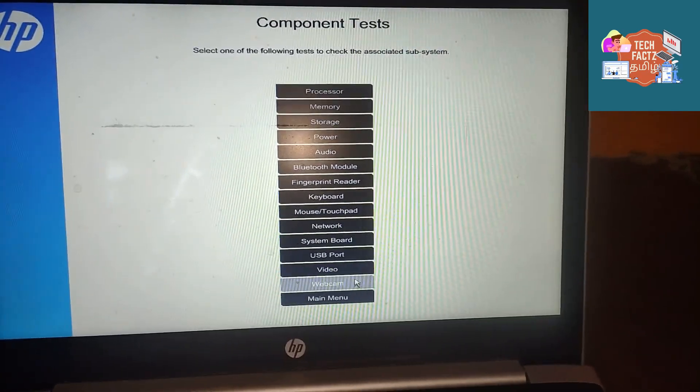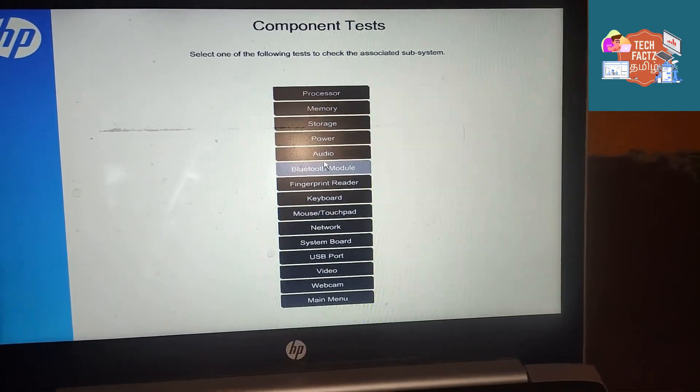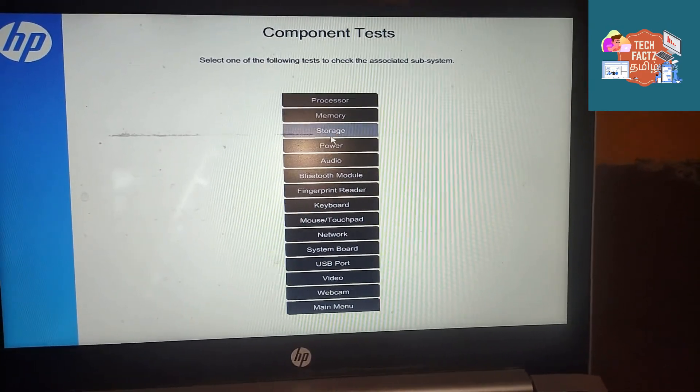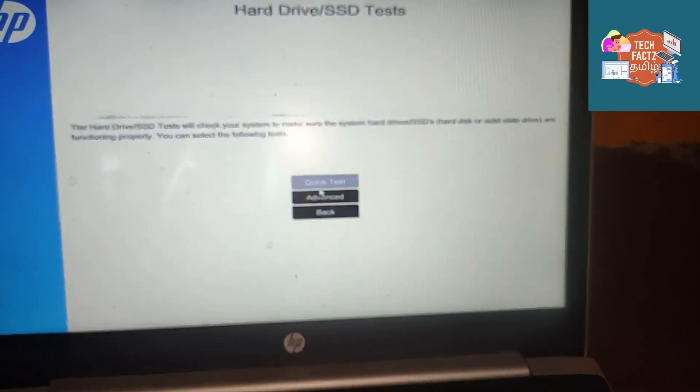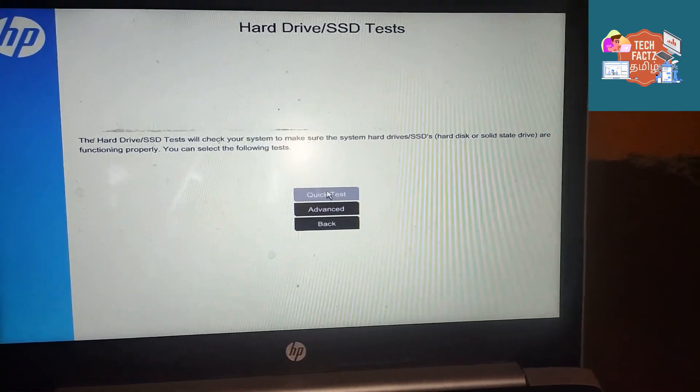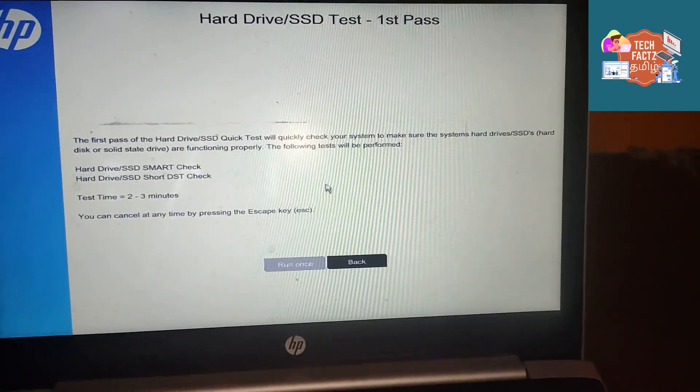I am doing the hard drive test. There are two tests: Quick test and Extensive test. If you test the Quick test, it will complete in a short period. I recommend it.